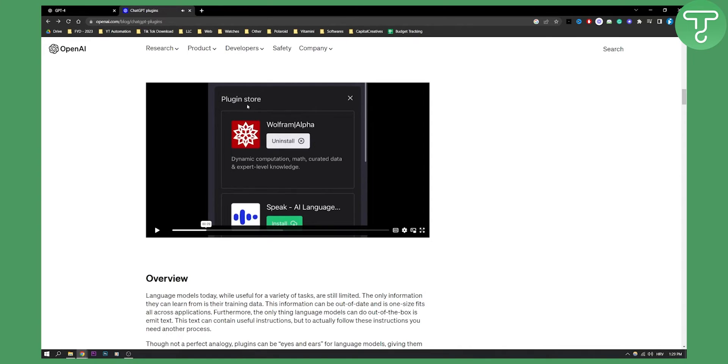So basically he's going to the plugin store and will install necessary plugins, which is Wolfram Alpha and a few other plugins as well.